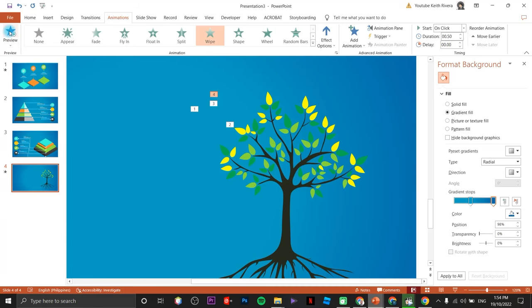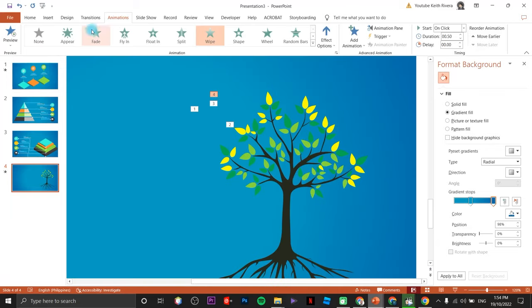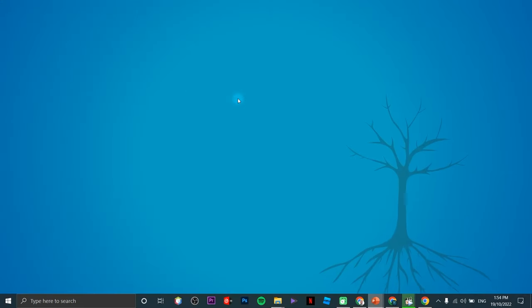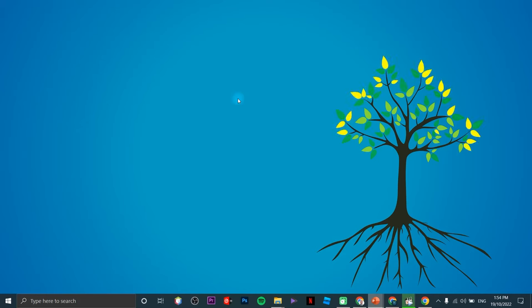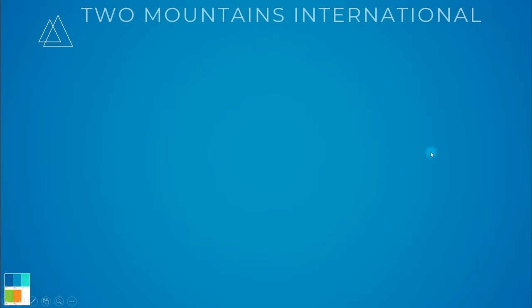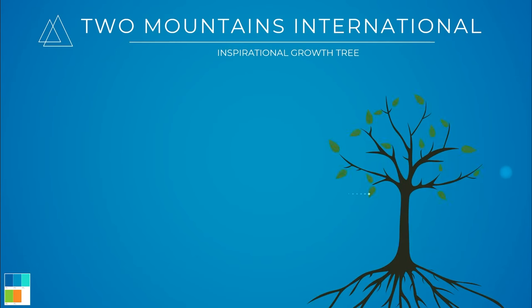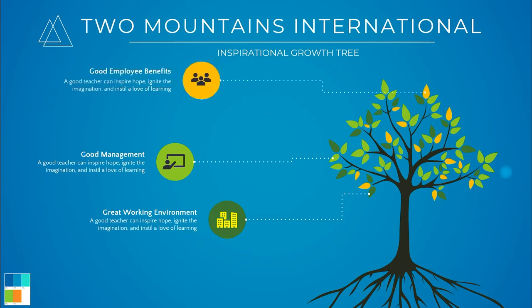Let's try to preview to see if it's working well. Preview using the Slideshow view — click, click again, and click on the last one. It's working fine. Here's the final output: the inspirational growth tree graphic in Microsoft PowerPoint.